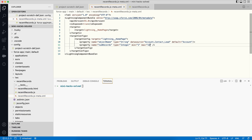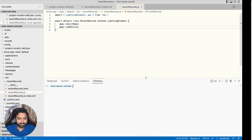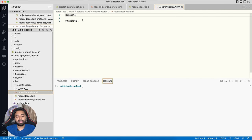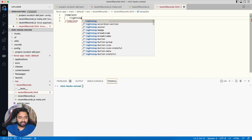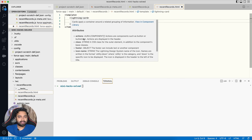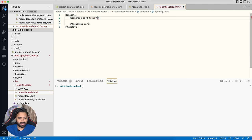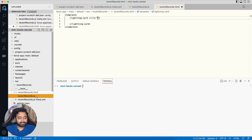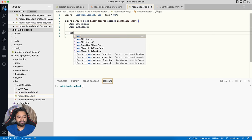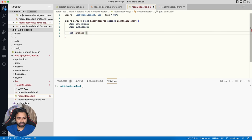Now let's add a Lightning Card with the title 'Recently Accessed [Object Name]s', since our HTML file is currently blank. We add the lightning-card base component and give it a title attribute. The title must be dynamic based on the object type chosen, so in the JavaScript file I define a getter called 'cardLabel'.